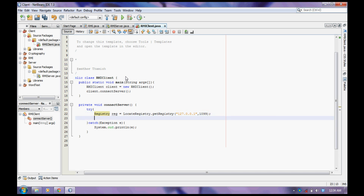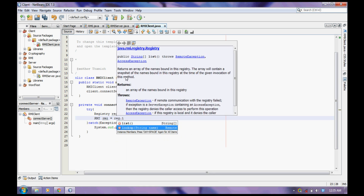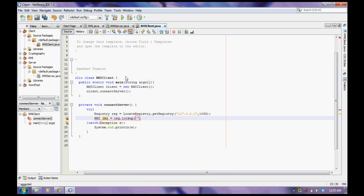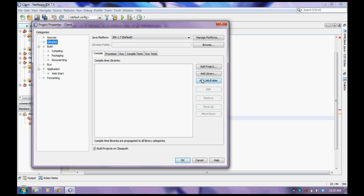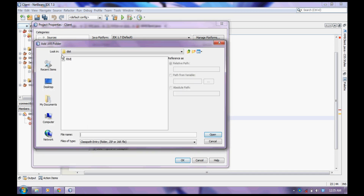Now call the RMI interface to find the server, to locate the server. And I specify the server name as server. Add the JAR file to the project.